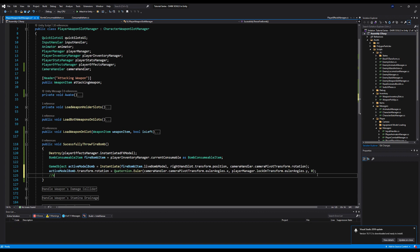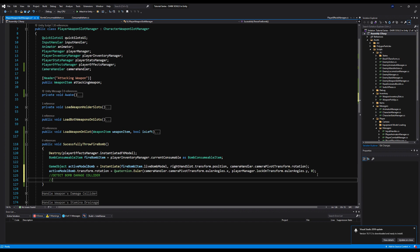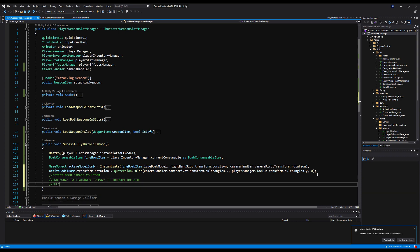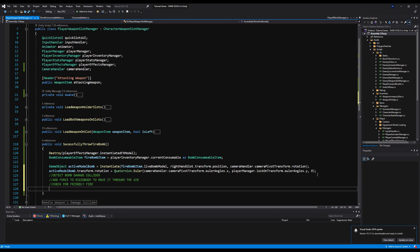Next steps as pseudocode: we want to detect the bomb's damage collider, assign values to it, add force to the bomb's rigidbody using the upward force and forward force variables from the item, check for friendly fire so you can't bomb allies or yourself, then create an explosion for splash damage so the bomb does damage on hit plus additional splash damage on anything nearby.